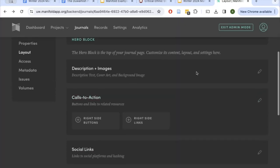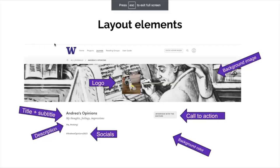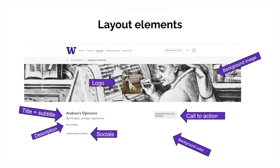I'll give you another chance to pause the video and edit your layout. I'm going to put an image on the screen for a moment so you can pause and see how the different layout elements show up. Feel free to pause here and edit your own layout.